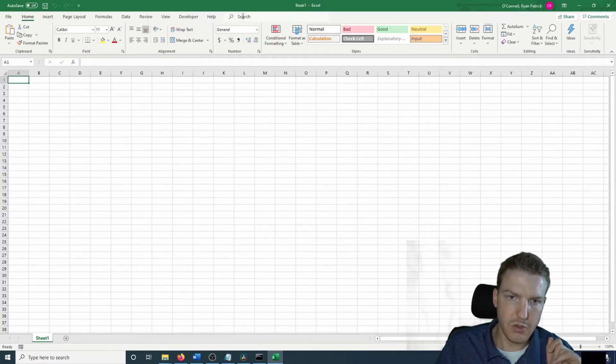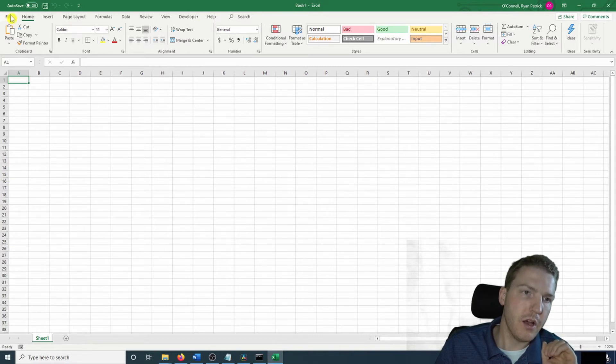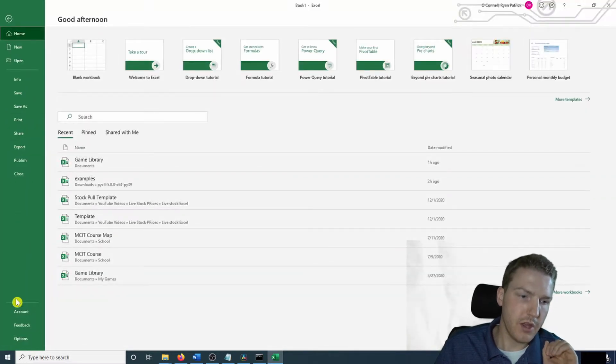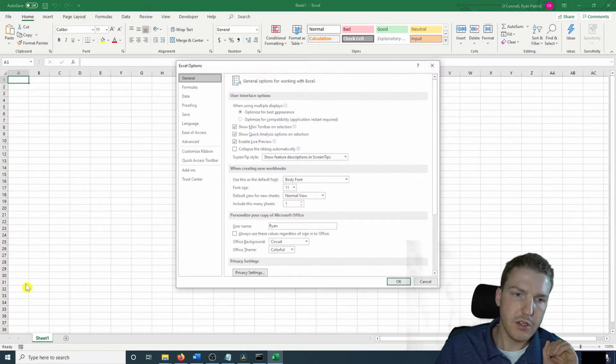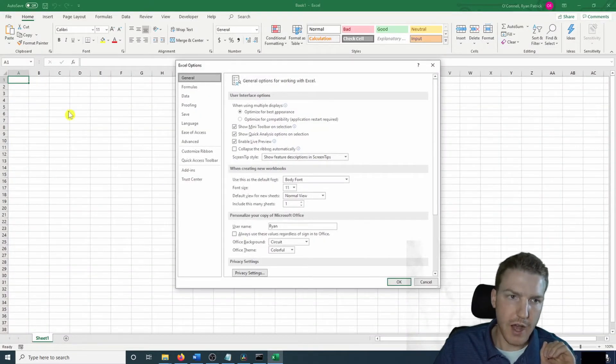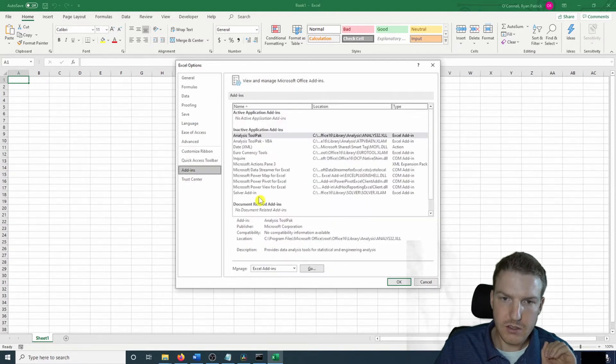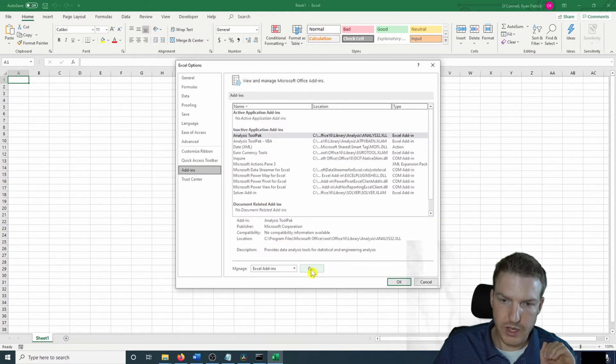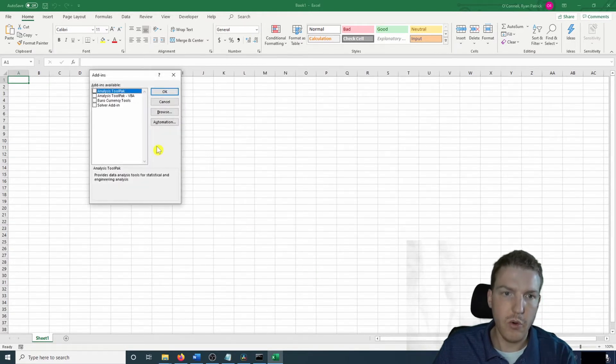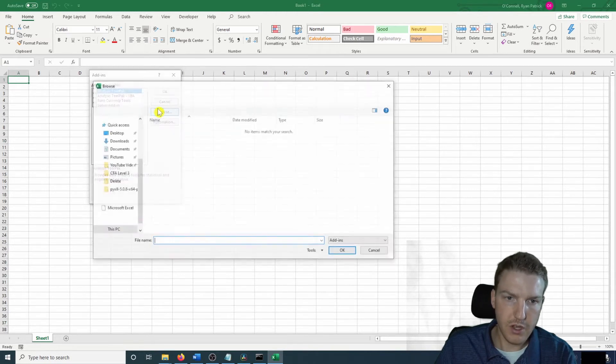Okay, blank workbook. So we're going to want to make the add-in pull up here so that it's in our ribbon. So I'm going to go to options, file options, and then add-ins. And then we're going to go down here and press go, and then browse.